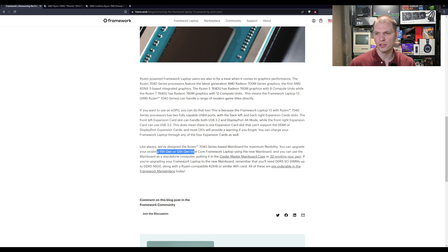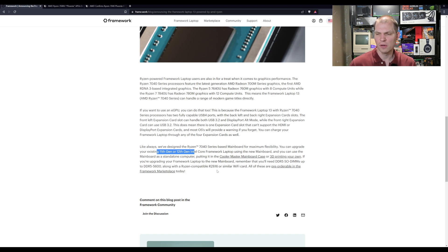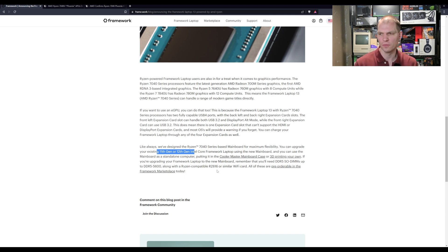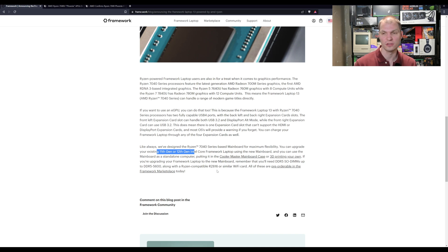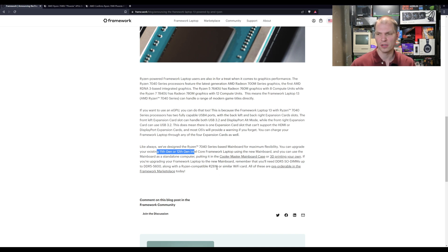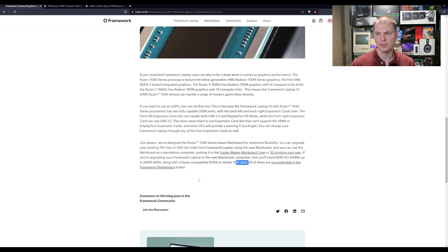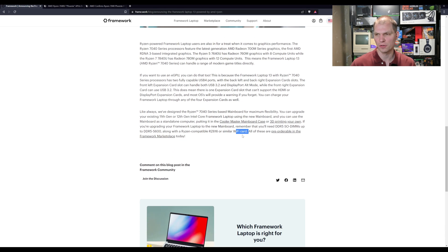You're going to need the DDR5 SO-DIMMs 5600. I really wish that they had the model number of which DDR5 SO-DIMMs are supported. I'm guessing they're Crucial, but don't quote me on that. You're also going to need the compatible Wi-Fi card with these boards, and you can pre-order them today.